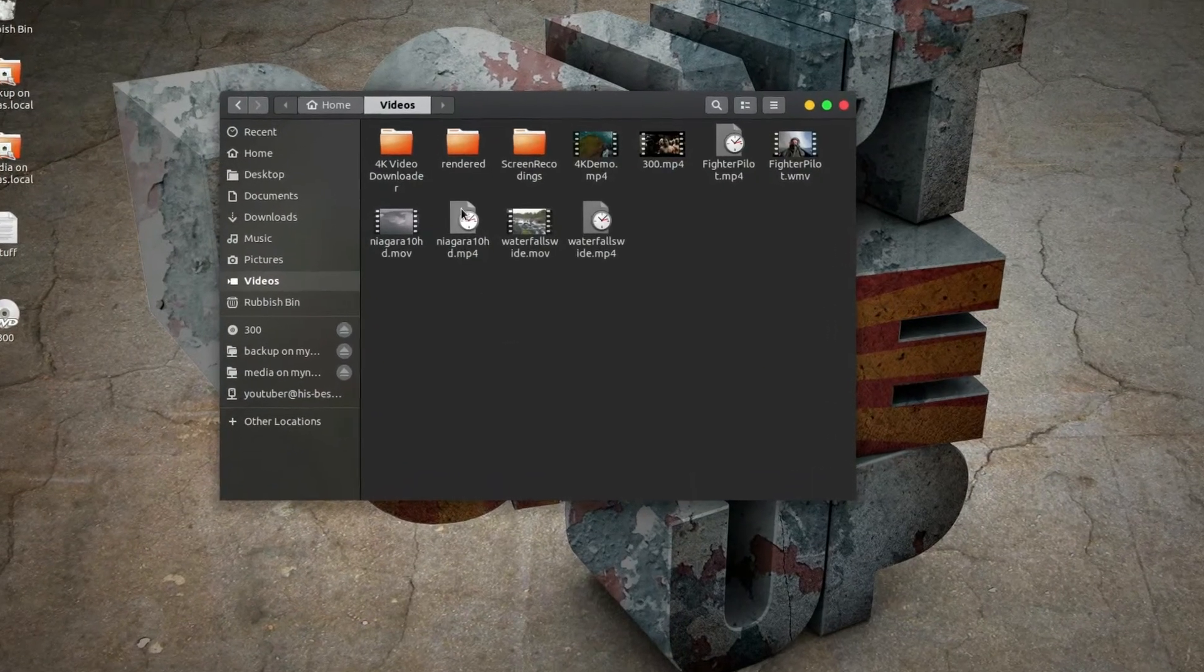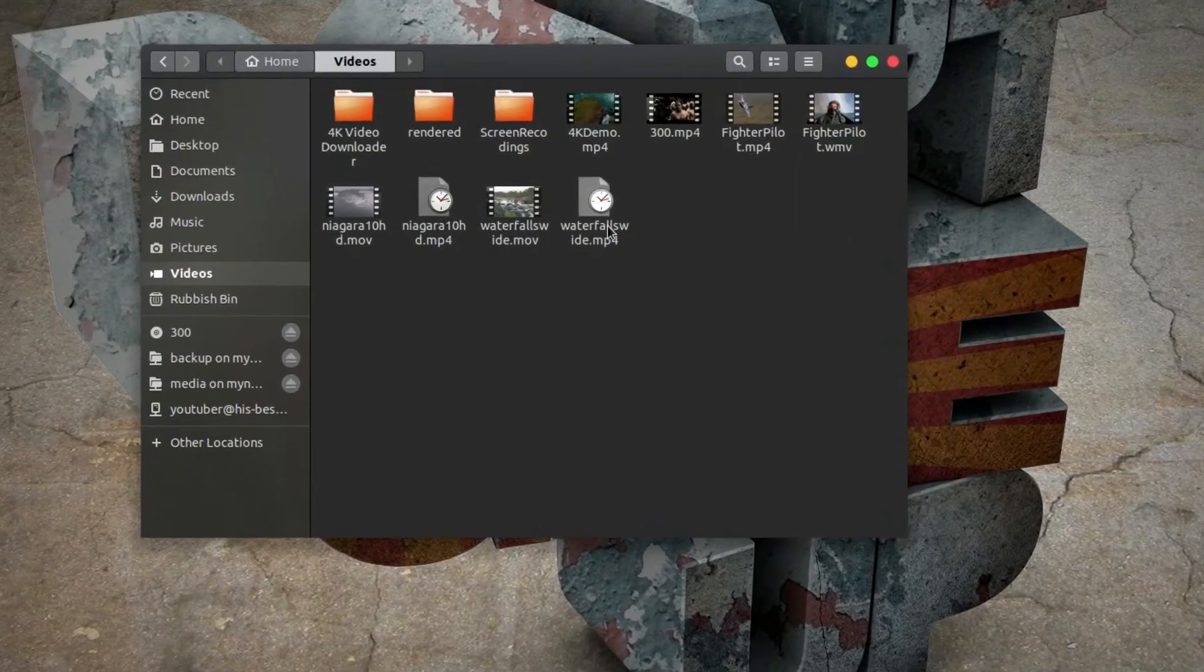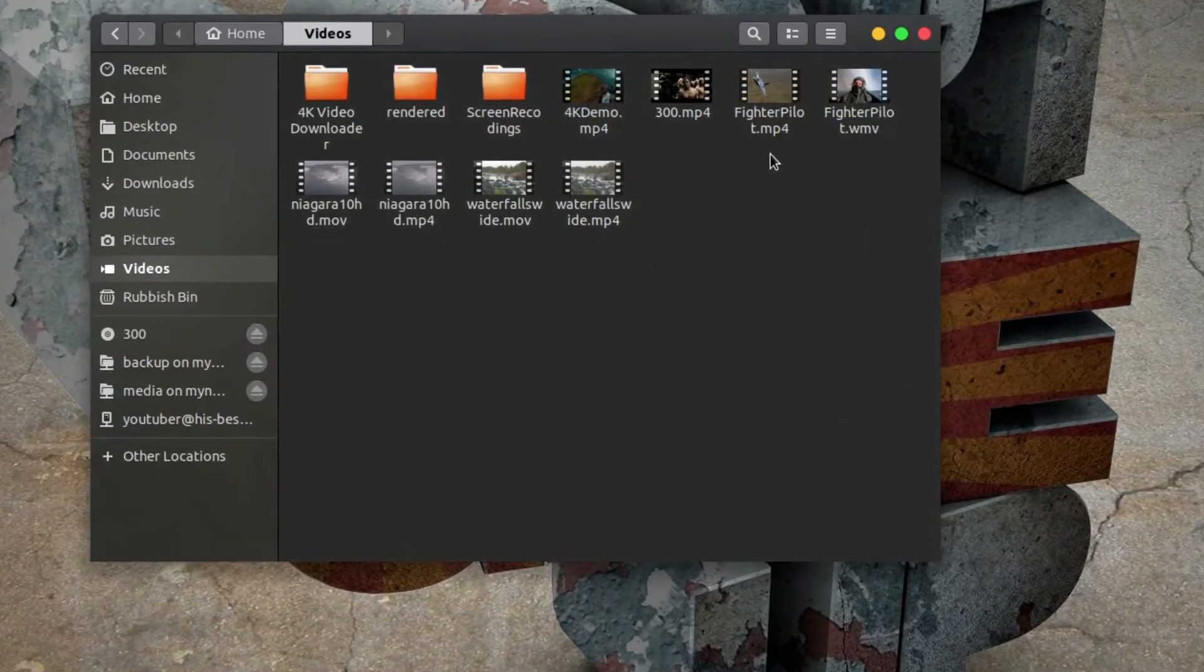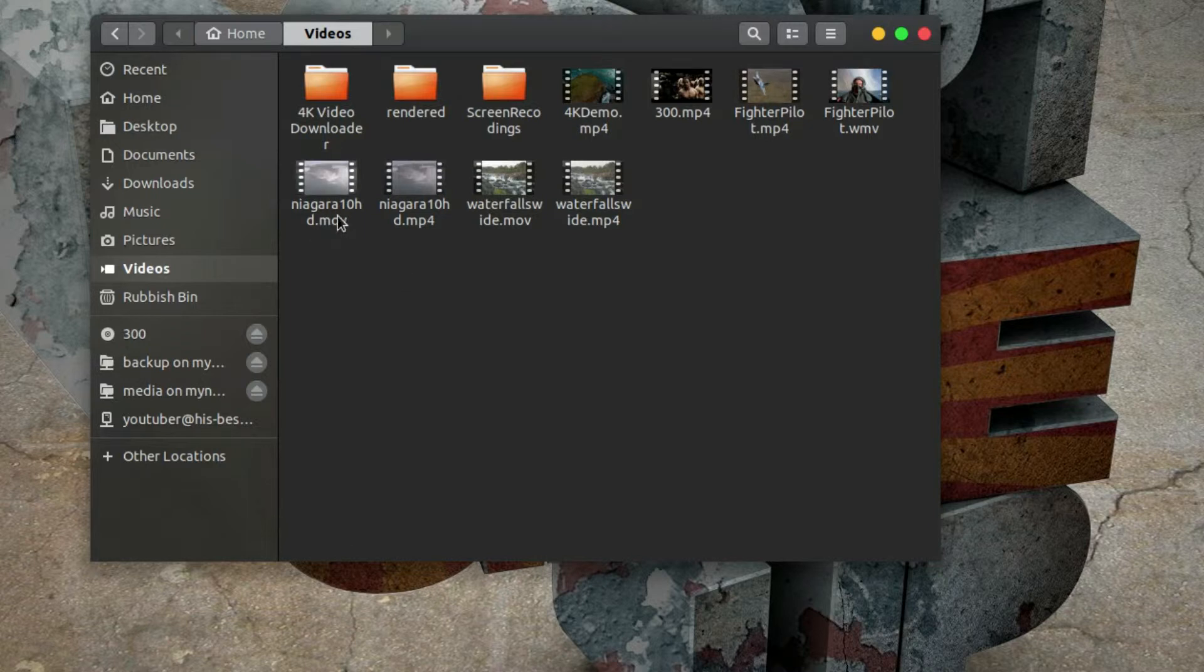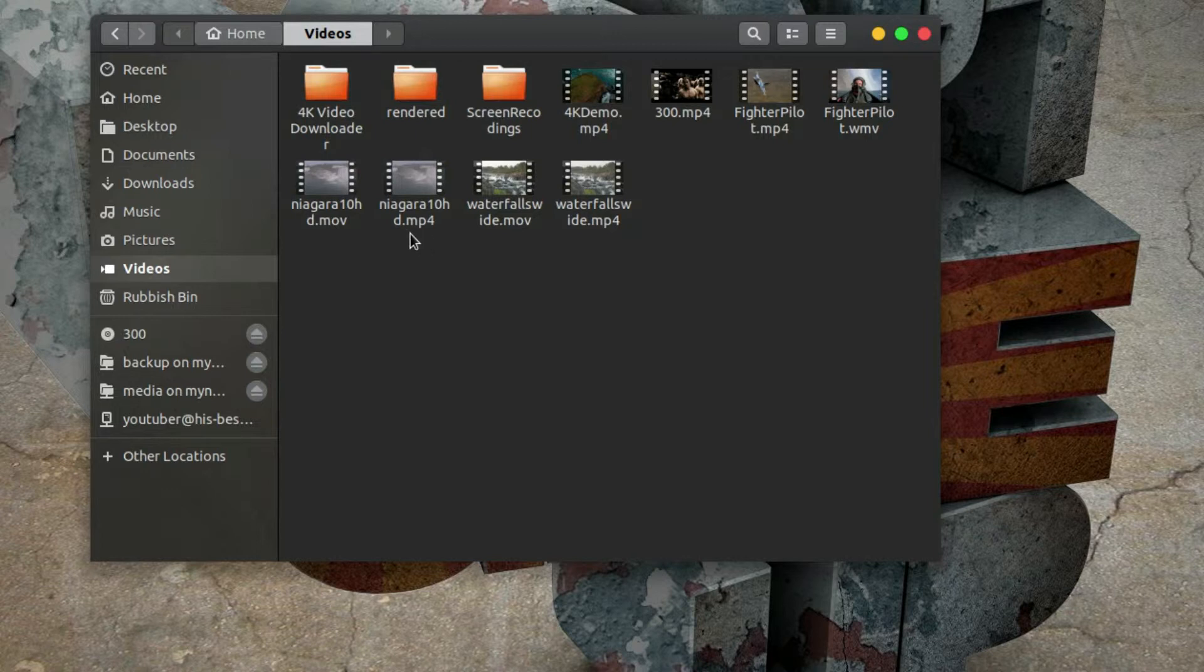So let's close that, go back into the file system and have a look and see what it's done. So the first one was called Fighter Pilot WMV and it's given me an MP4 version of it. And this one Niagara.mov, we've now got Niagara.mp4.